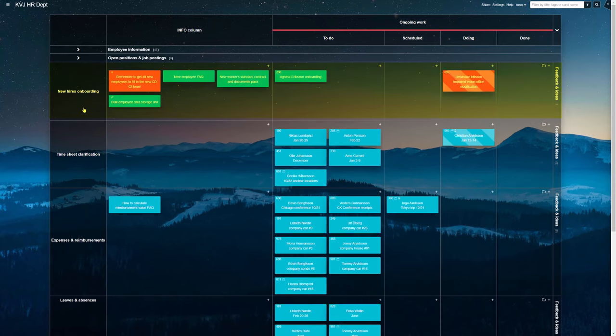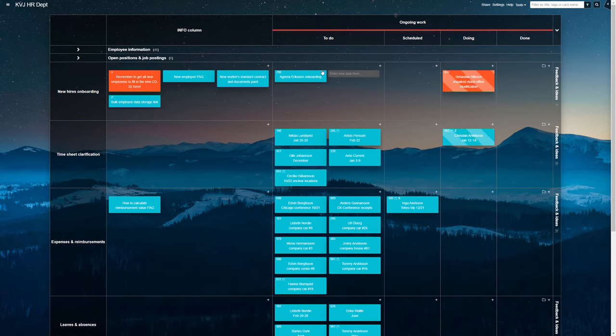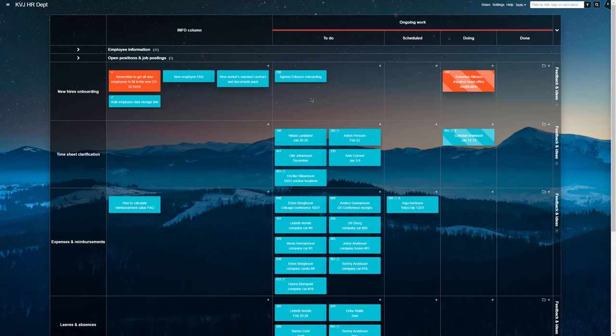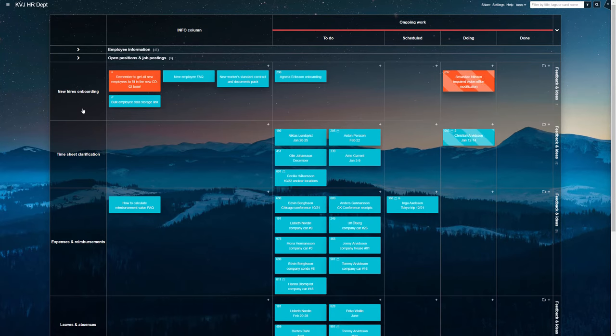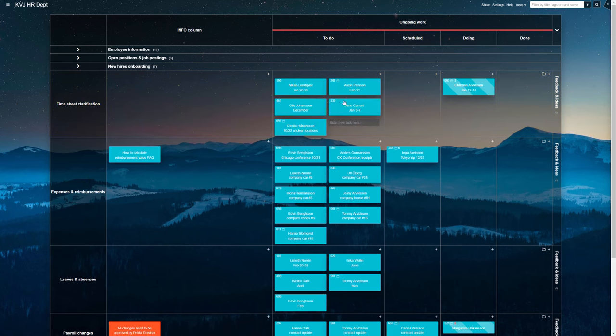Next, the employee onboarding swim lane holds tasks related to introducing new workers to the company. In the following row, the team processes any working time or location disputes, clarifying any issues.